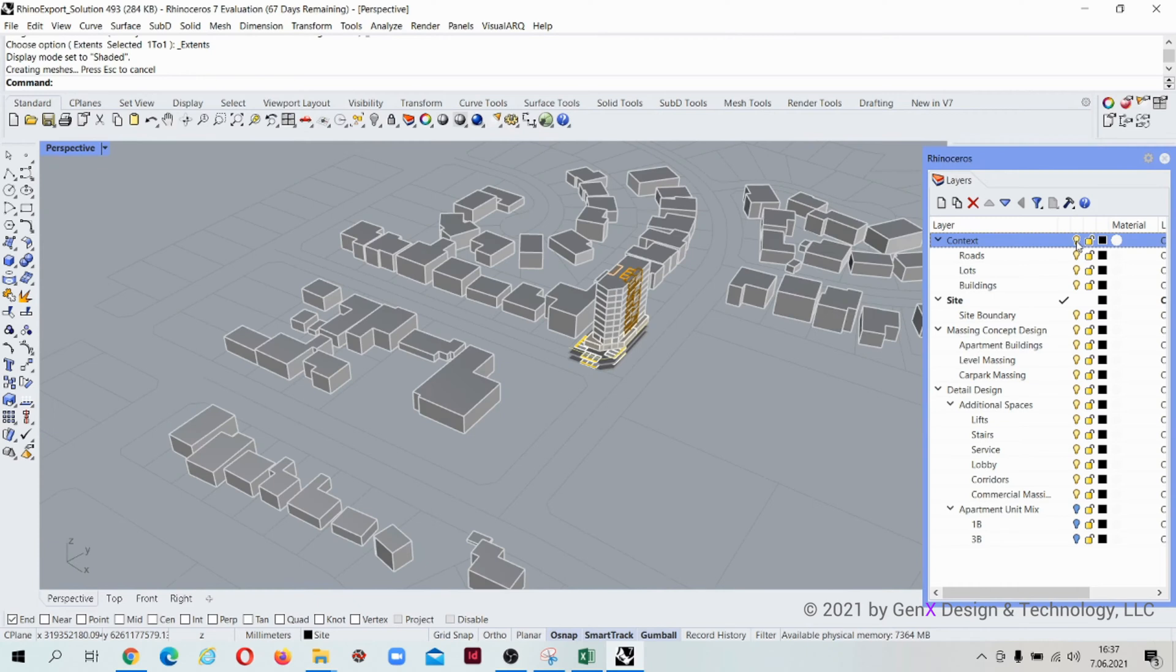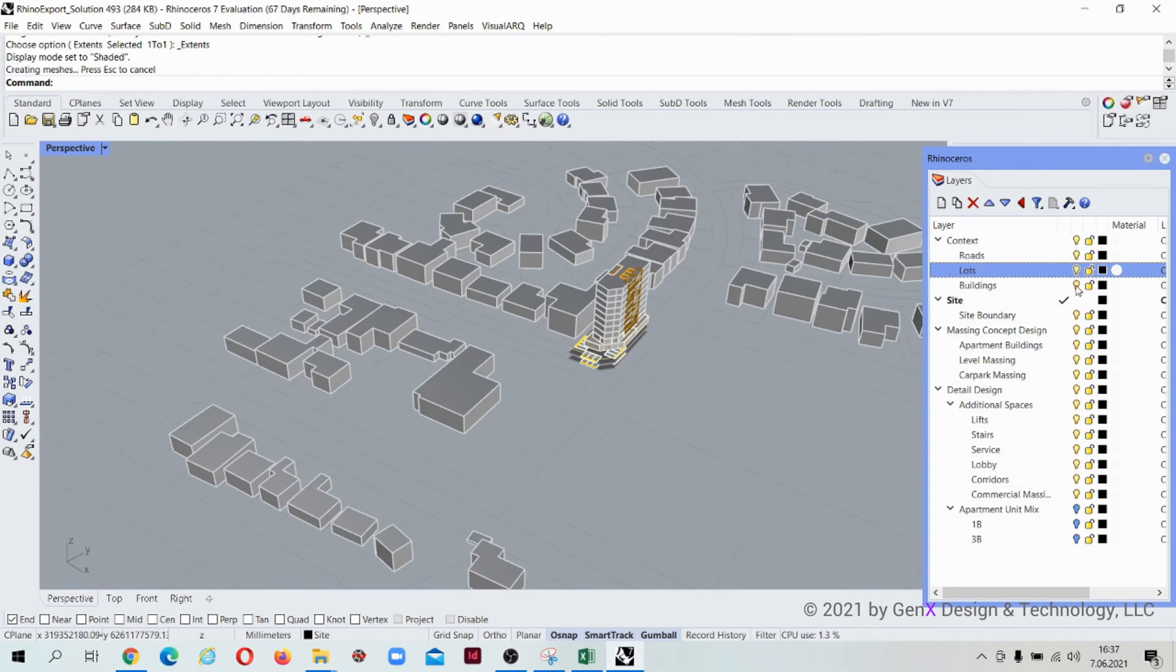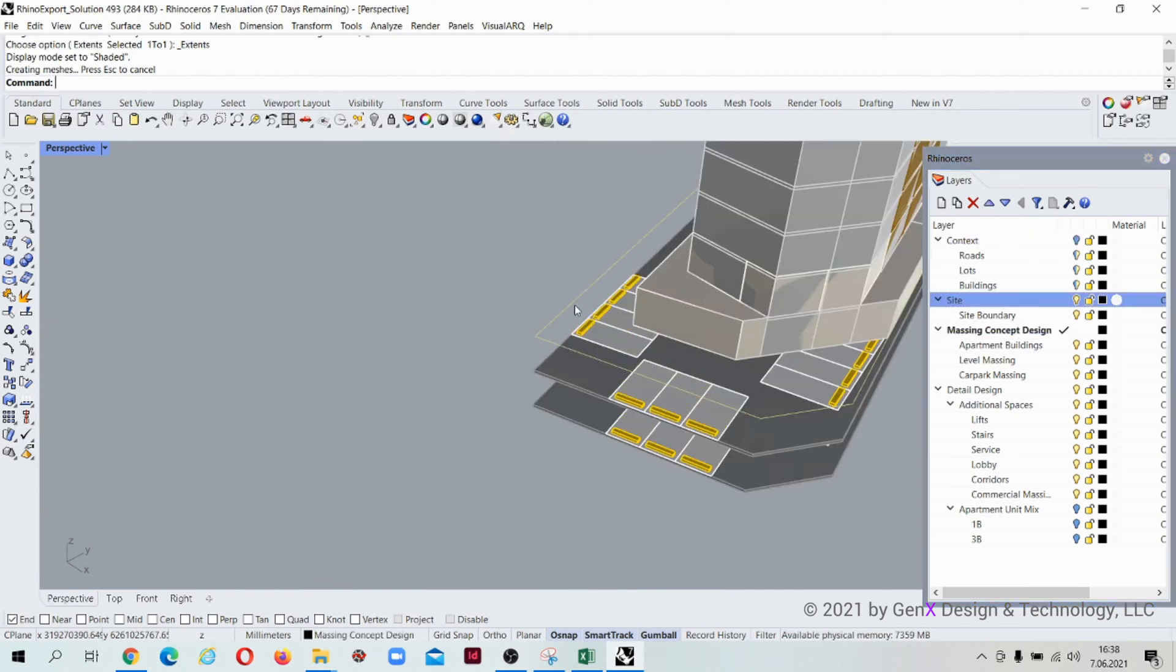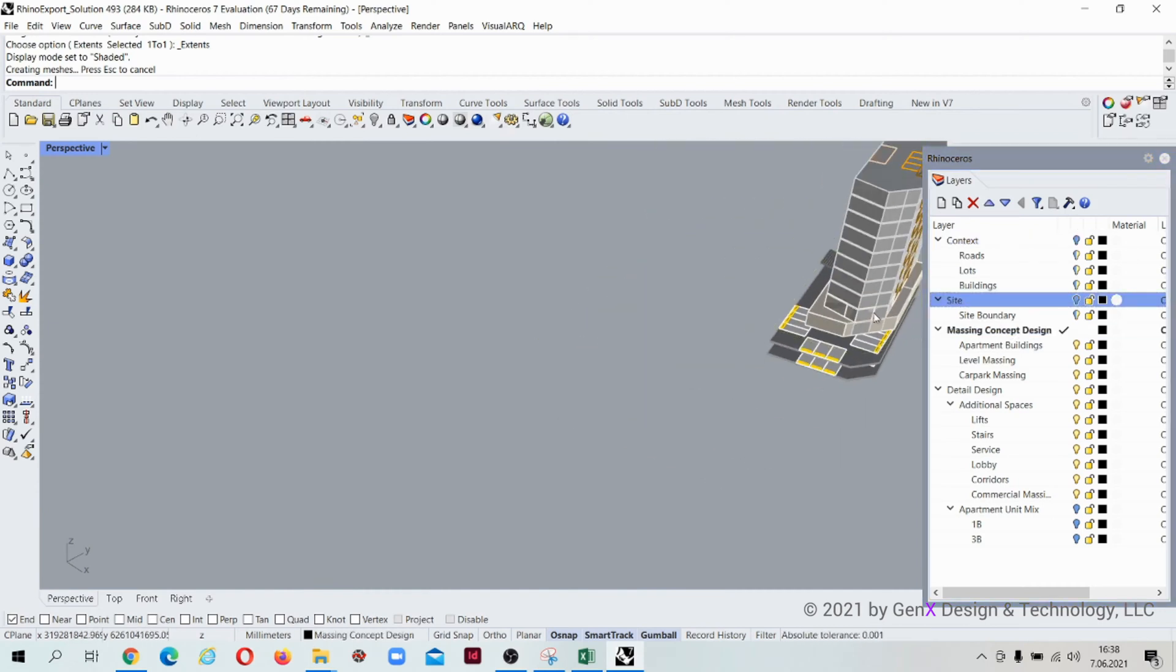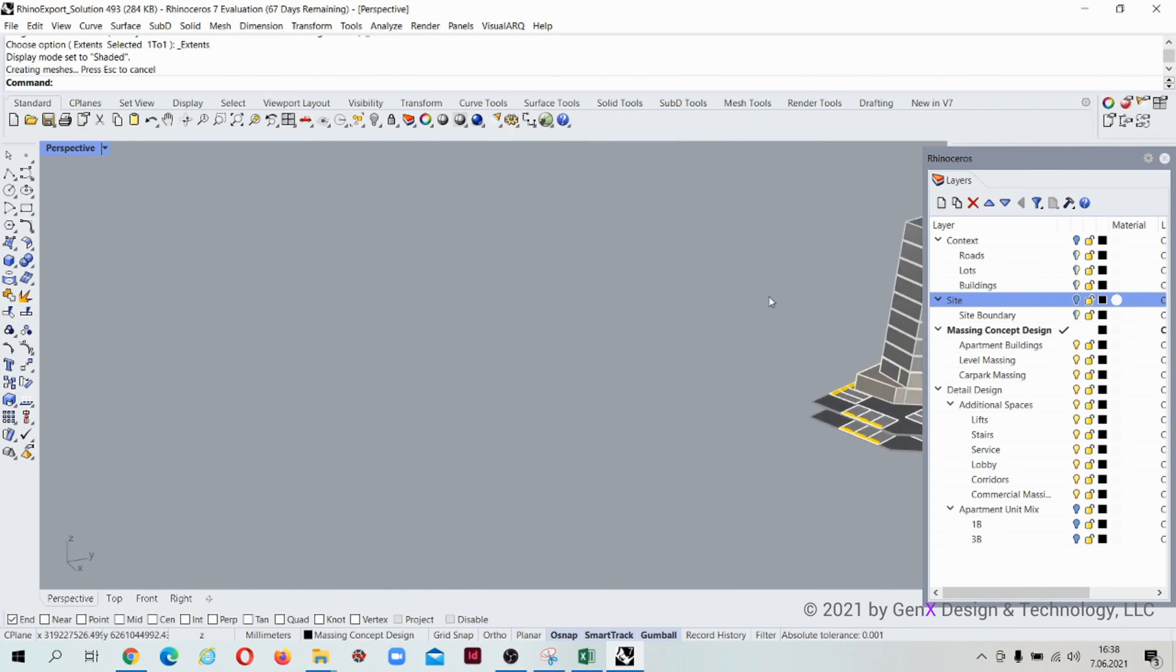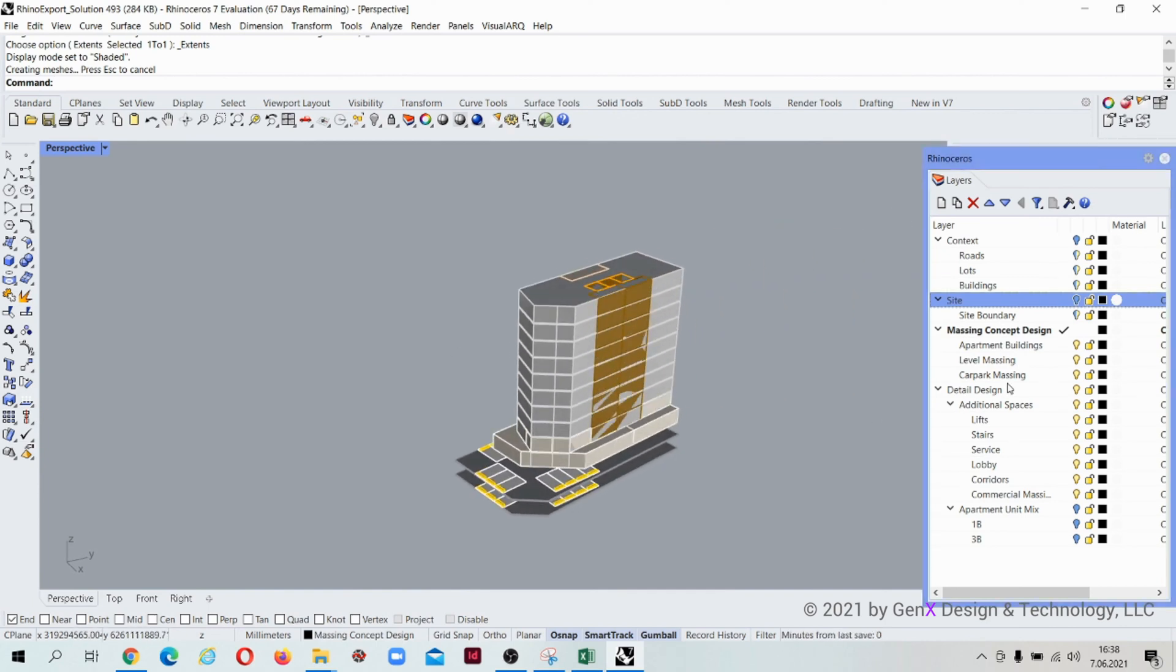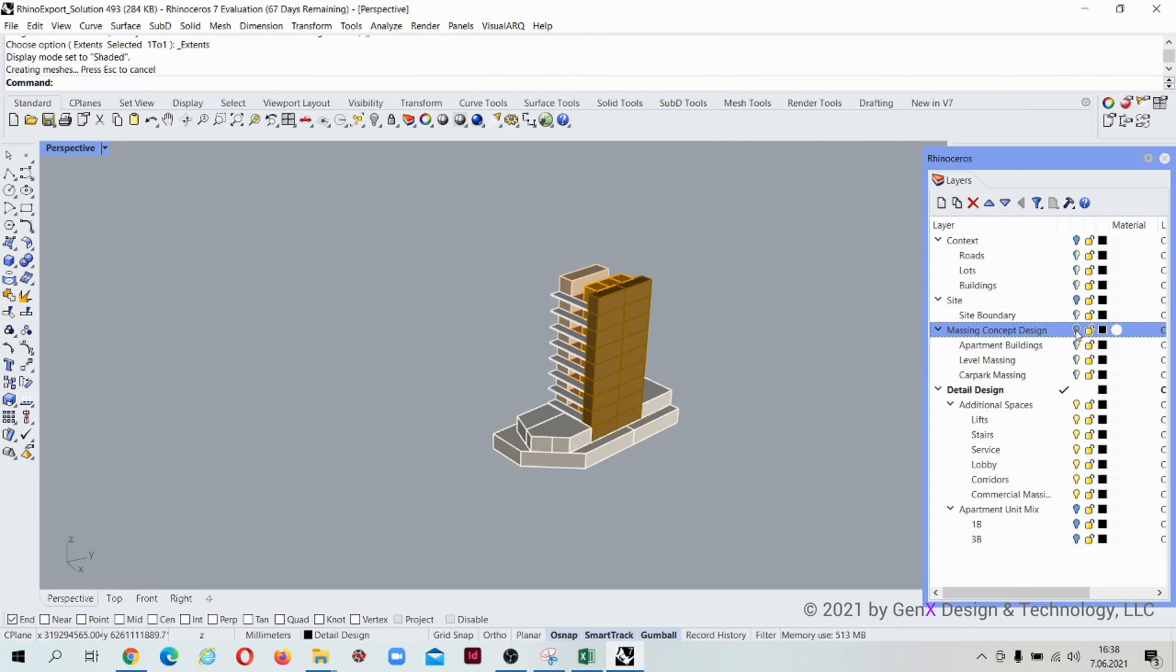Inside the context layer, you can view roads, lots, and external buildings. For the site, you can see site boundary. Massing concept design is divided into three: apartment buildings, level massing, and car park massing.